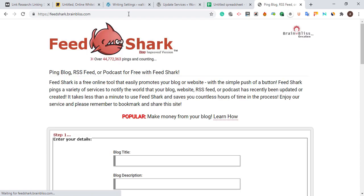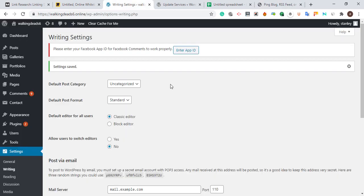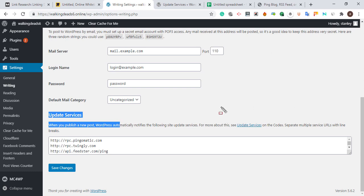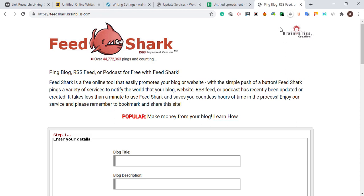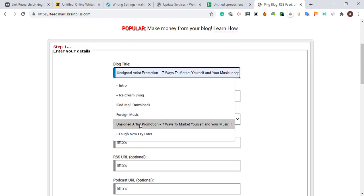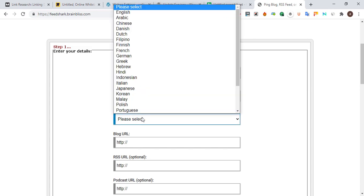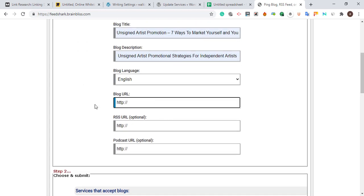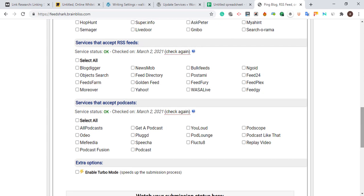For WordPress users, to index your content and website automatically and very fast, you need to update your ping service — go to that setting and update it. For Blogspot users, you are going to do this manually. Anytime you publish a new post, you write the title of the post, the blog description, then you choose a particular language your blog is in — for example, Hindi or English — and then the blog post URL which you want to index.